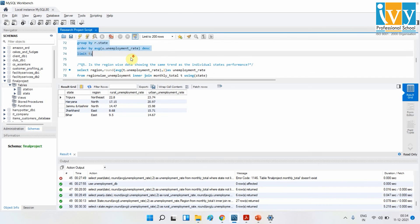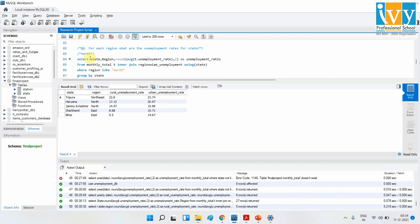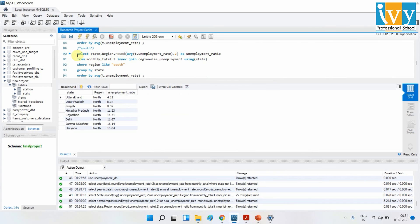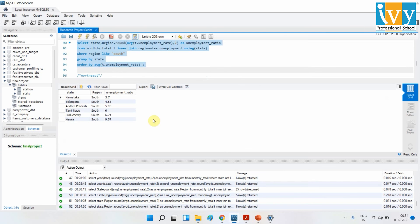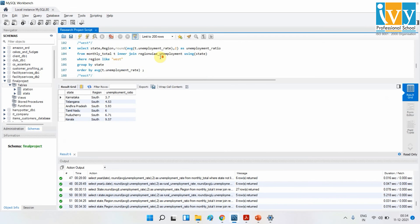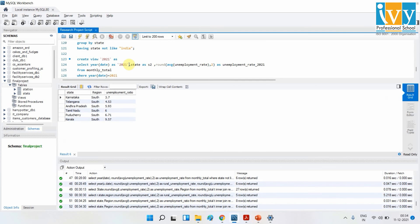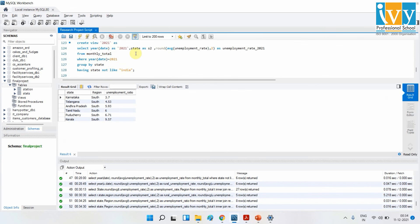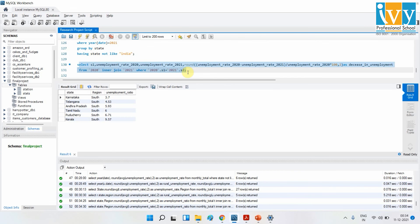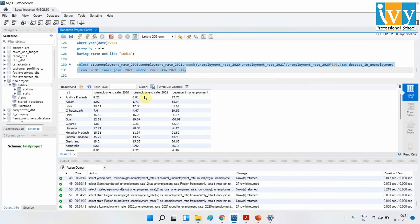Before concluding, let me show how the scripts for the other questions work — the region-wise scripts. For the northern region, these are the scripts; for the south, these are my scripts. For the post-COVID case, I created a view to get the data more clearly — the rate value for 2020 and the rate value for 2021 — and these are the queries for the post-COVID unemployment rate and the change in unemployment rate.